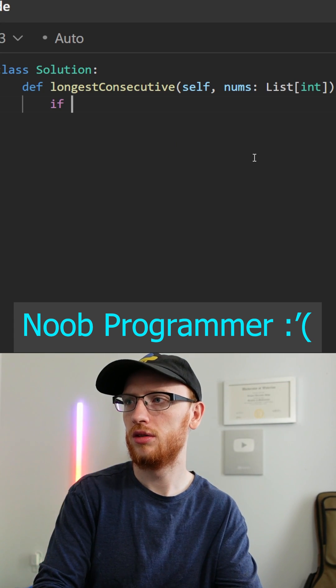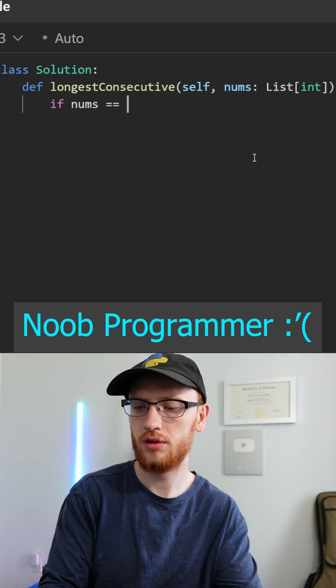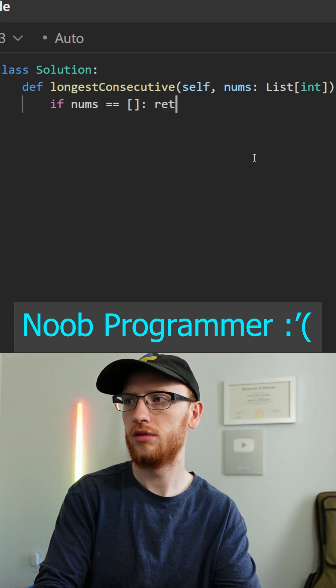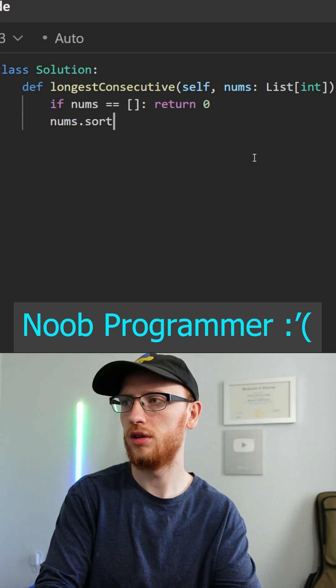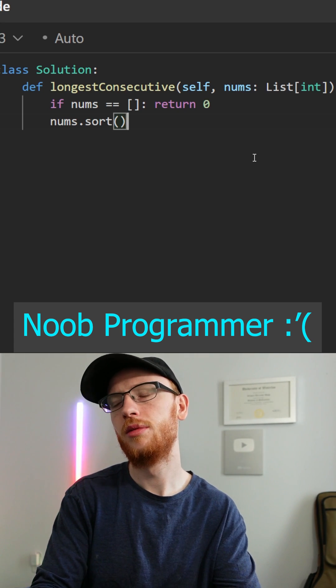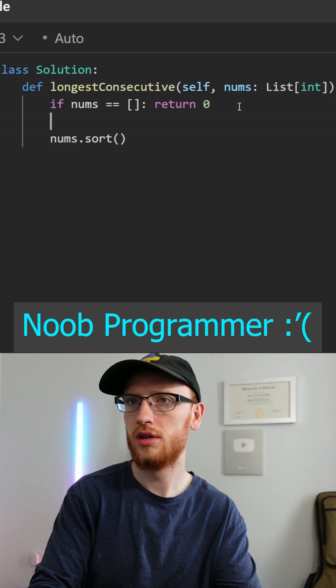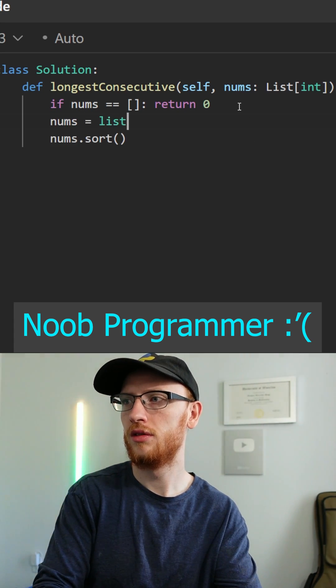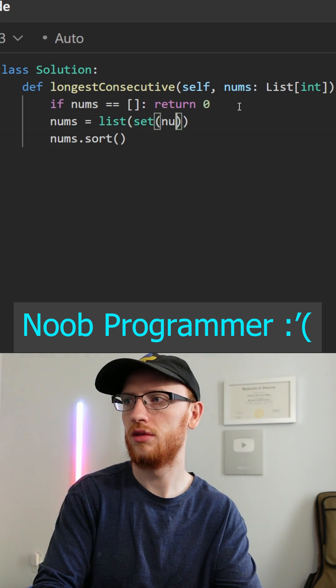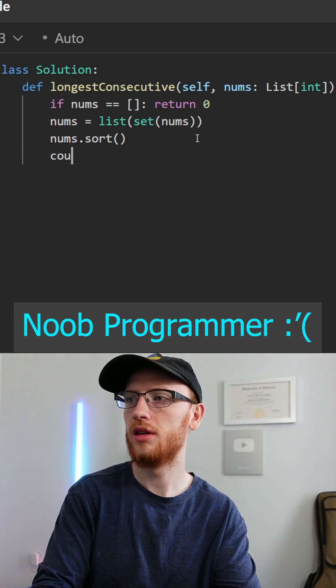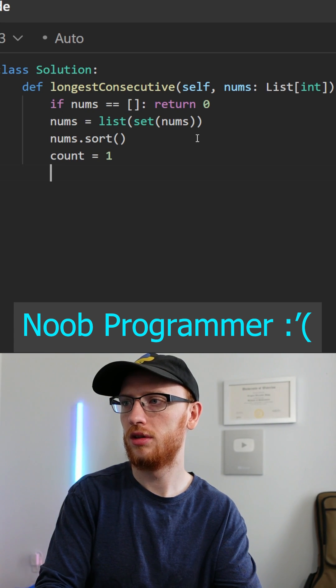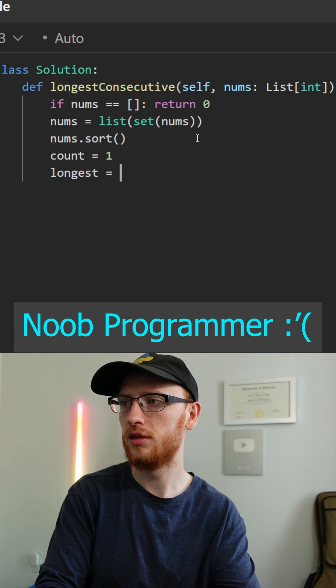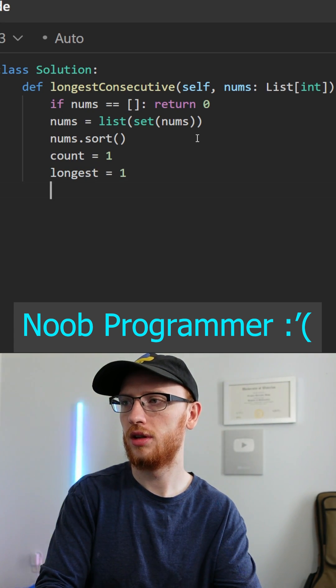So a simple base case, if the nums array is empty, return 0. Otherwise, we'll sort them, except that could have duplicates, so we'll remove them with a set, and then set the count to be 1, and the longest we've seen so far to be 1.